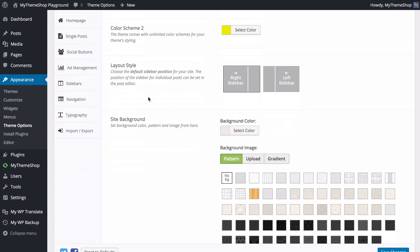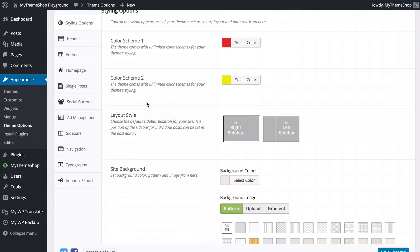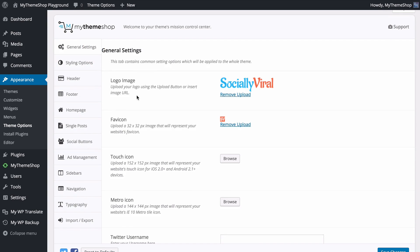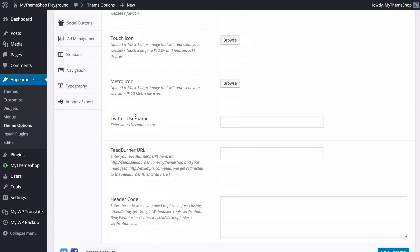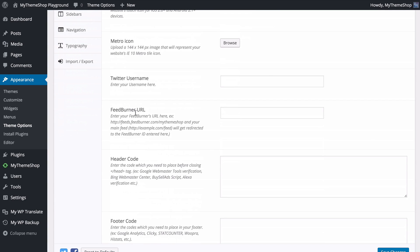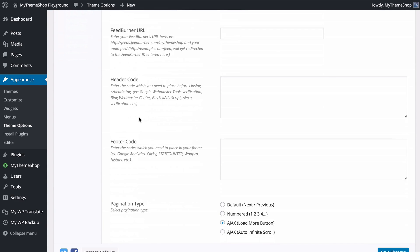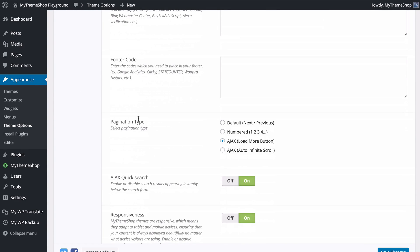You've also got options to change the layout, the site background, add custom CSS as well as under different tabs change things such as your logo, the touch icons, enter custom details such as your Twitter username, add tracking code and so on.